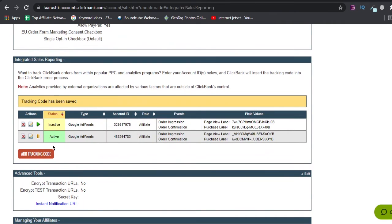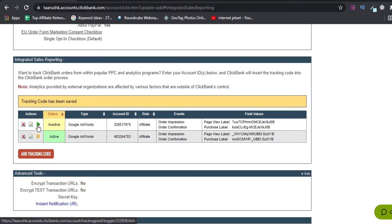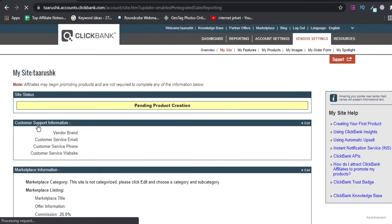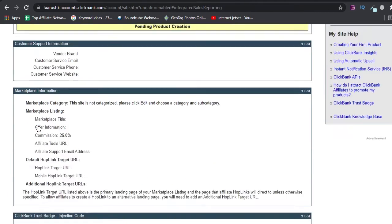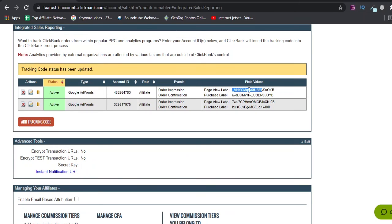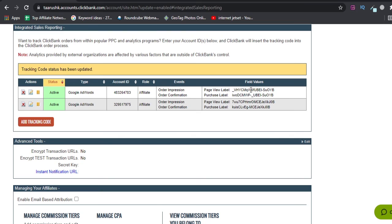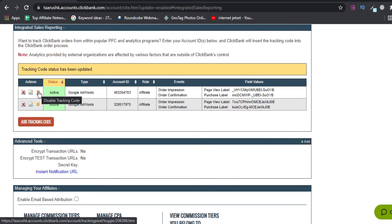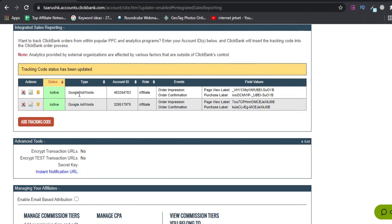Once you have saved, you see this is inactive currently. We'll click on this play button to activate it. Now you see it's active. It says it has detected our account and everything, and the purchase label and page view is also okay.